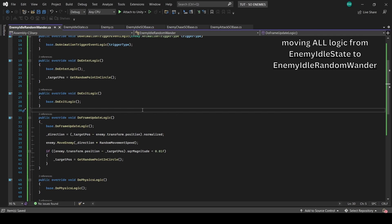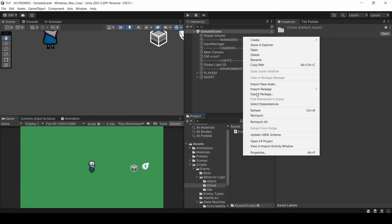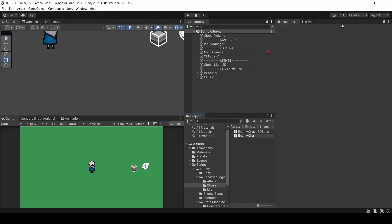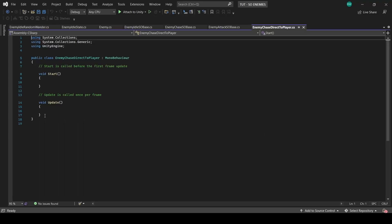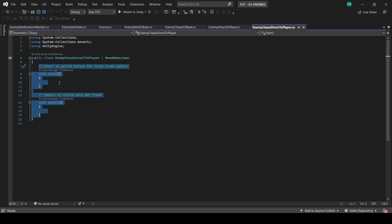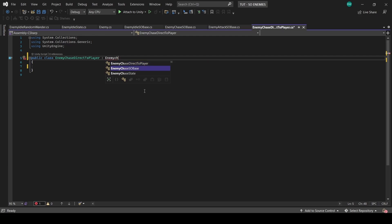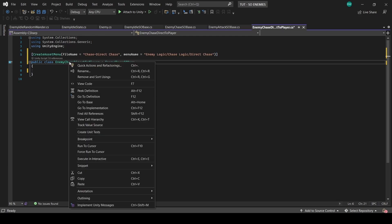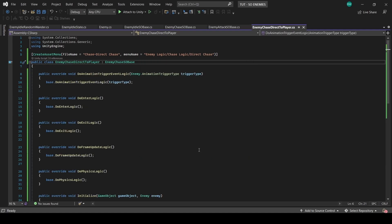Now let's do the same for the chase. Create a new script in the chase folder called EnemyChaseDirectToPlayer, and this is going to derive from EnemyChaseSOBase. And let's name it appropriately in the create asset menu attribute and generate the overrides. And we'll just cut and paste what we need from the EnemyChase state.